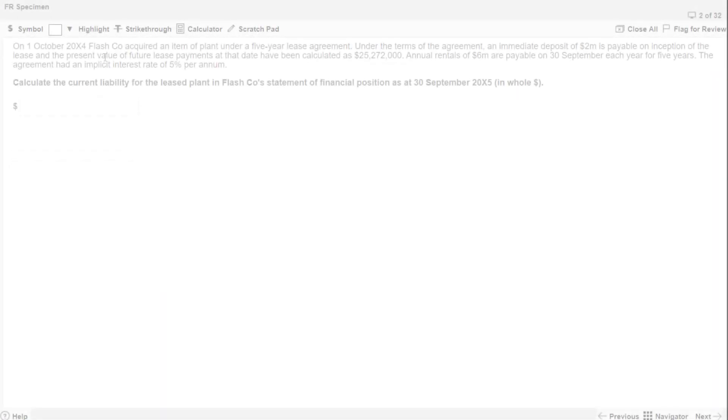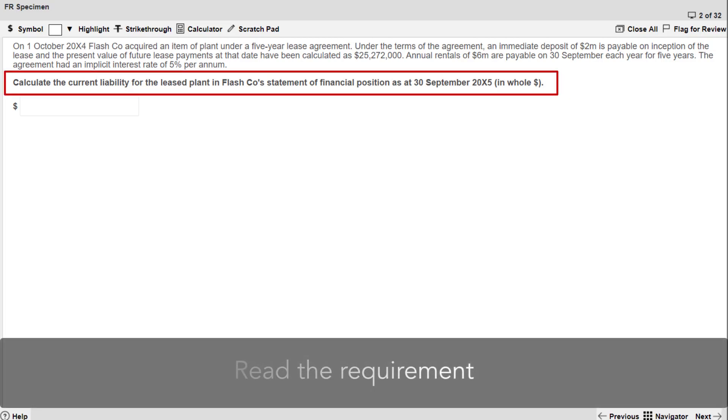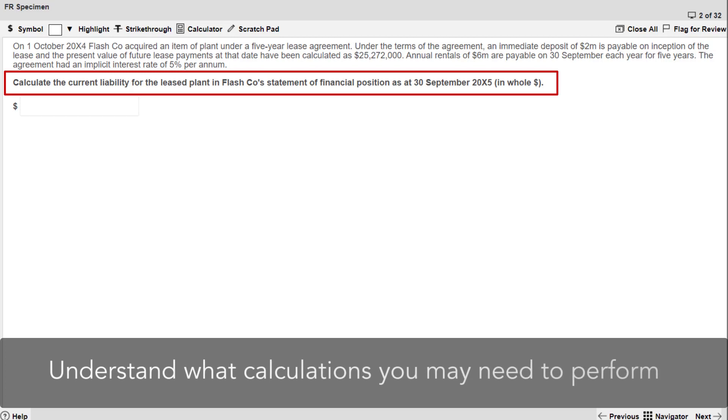This second objective test question is from Financial Reporting and is an example of a fill-in-the-blank question. As before, read the requirement to understand what calculations you may need to perform.